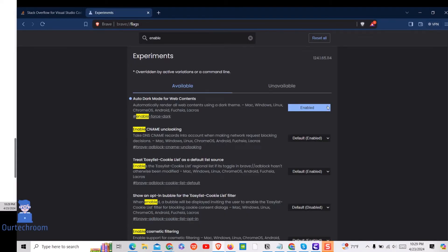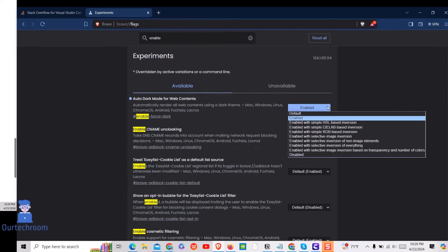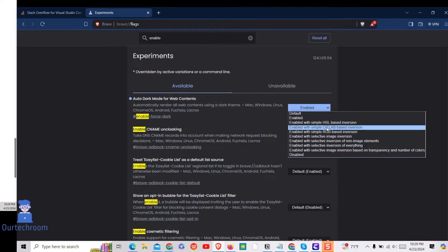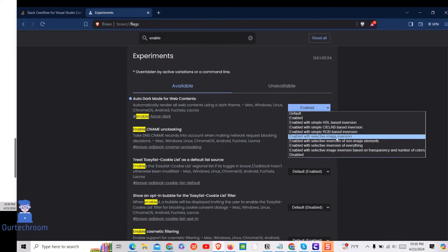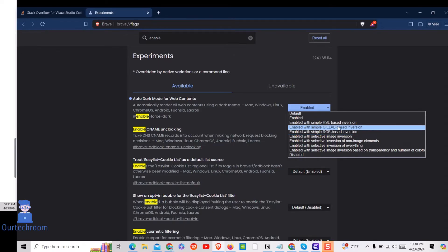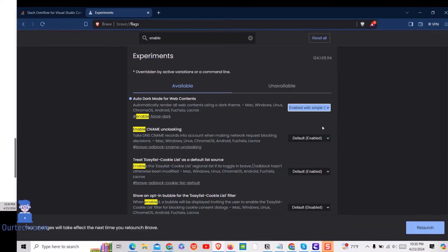If you want to avoid inverting images which can cause issues, then you can select either enabled with simple Cielab based inversion or enabled with selective inversion of non-image elements. After that click on relaunch to apply the effect.